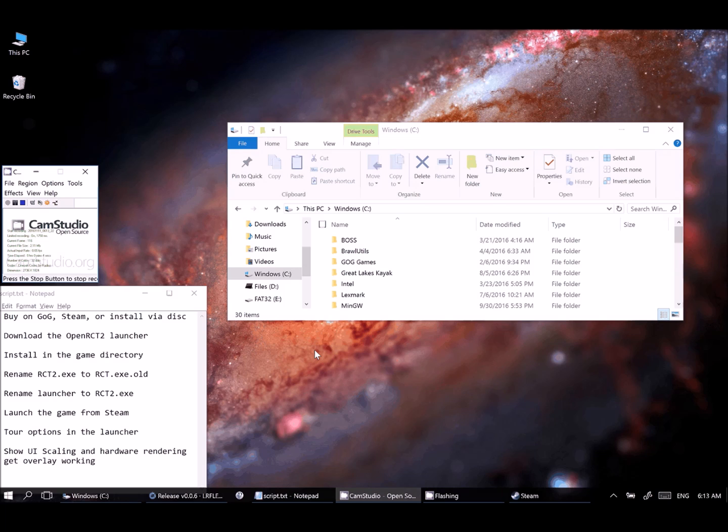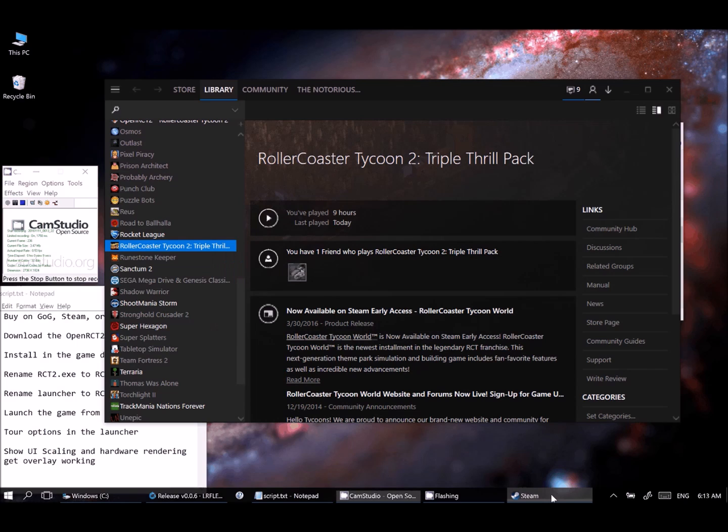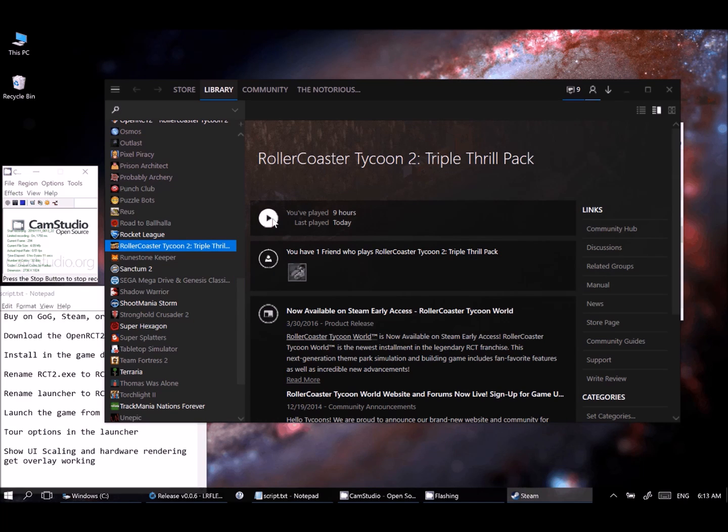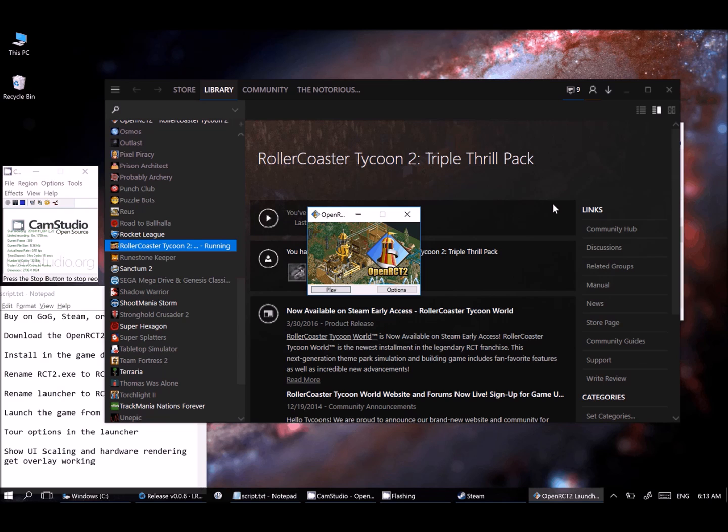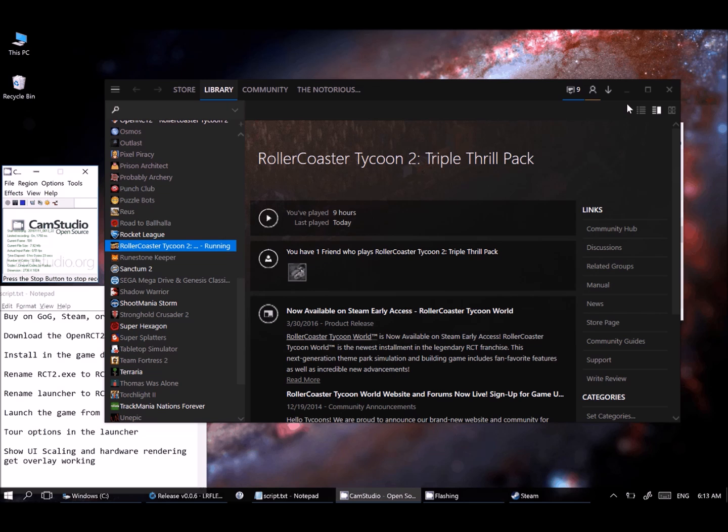I showed the game launching a minute ago by selecting the OpenRCT2 launcher here. But as you can see, I also have it working just out of choosing Steam right here. And the way that we get that working is just a little clever trick to make Steam think that it's launching RollerCoaster Tycoon 2, when in reality it is launching the launcher.